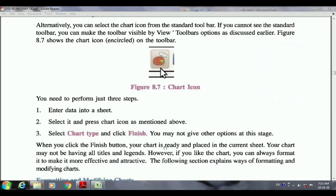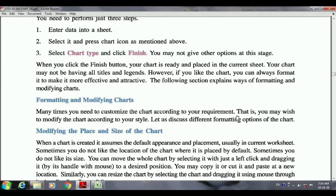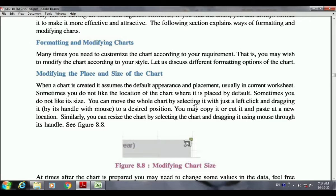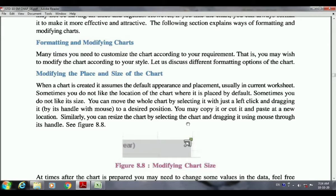Now we are going to see formatting and modifying the chart. Once the chart is entered, you can format it according to your wish. When we place the chart it has its default settings — default appearance and placement. You can change the location by selecting the chart with a left click and dragging the mouse. You can also copy or cut and paste it at a new location, and resize the chart by dragging its handles.